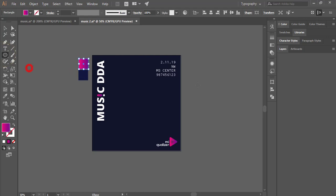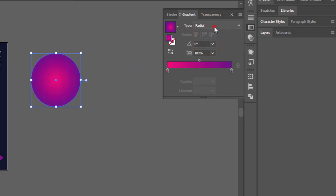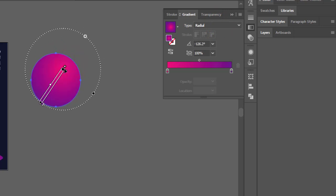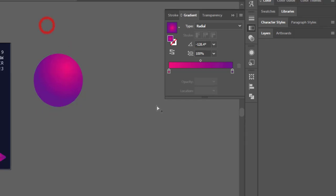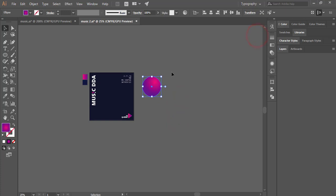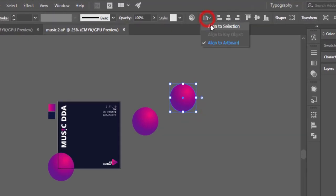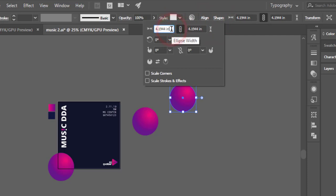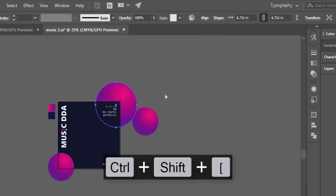Go to the Ellipse Tool and make a circle, then go to the Gradient Tool and change from linear to radial. Press G from the keyboard and adjust like that — you get a round ball shape. I'll make bigger and smaller sizes and place them here, sending the bigger one to a back layer by pressing the left bracket key.